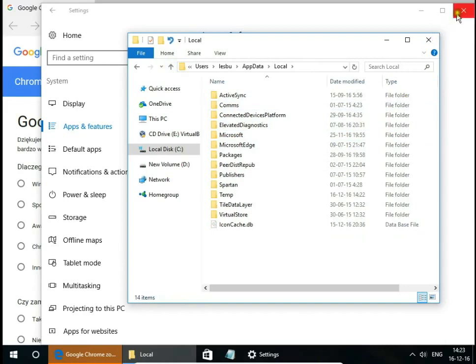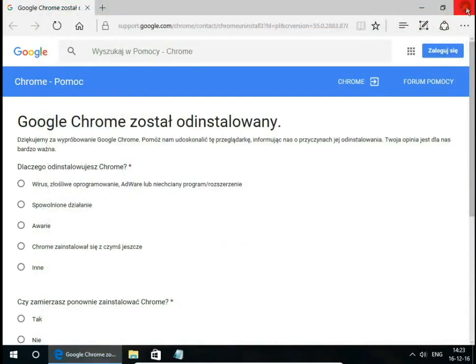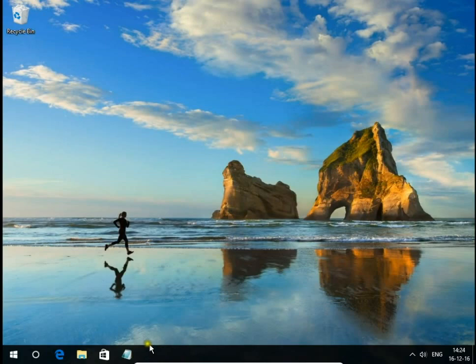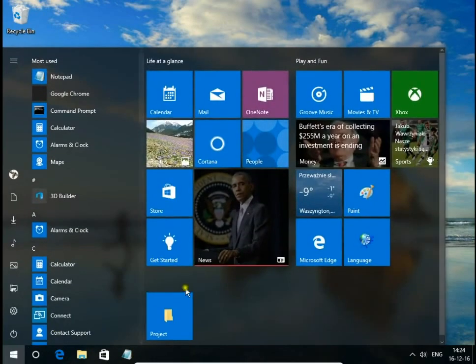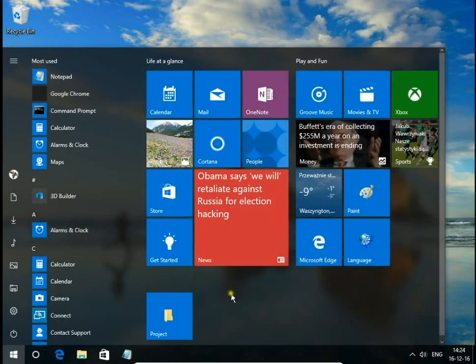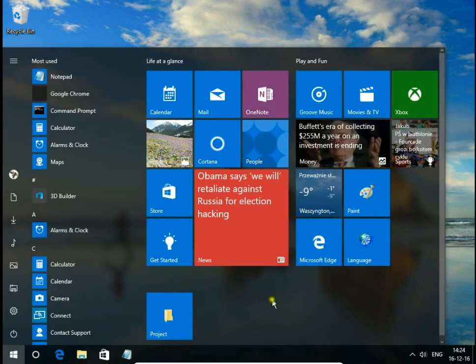Last thing we will check is shortcut. There was one on taskbar, it's gone automatically and there was also one here in start menu.